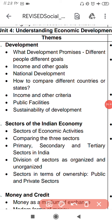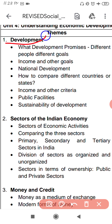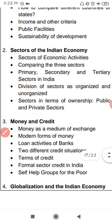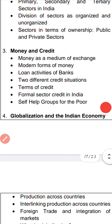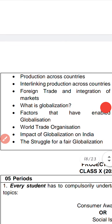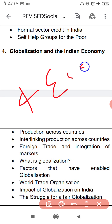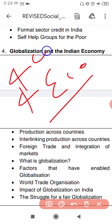Next is Economics. In Economics, the chapters coming in the board are: Development (first chapter — 100% confirmed), Sectors of the Indian Economy, Money and Credit, and Globalization and the Indian Economy. Overall, only four chapters from Economics.